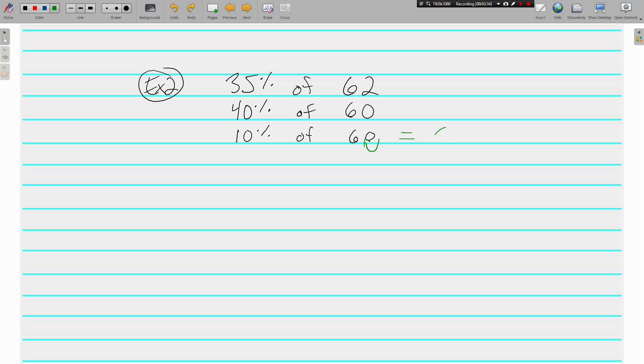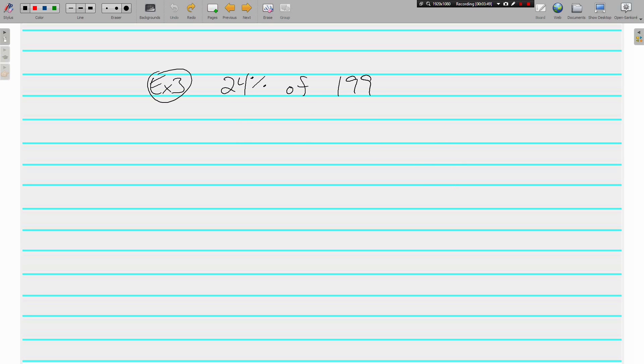10 percent of 60 is 6, but we don't want 10 percent, we want 40 percent, so we multiply by 4 to get 24. 35 percent of 62 is approximately 24.